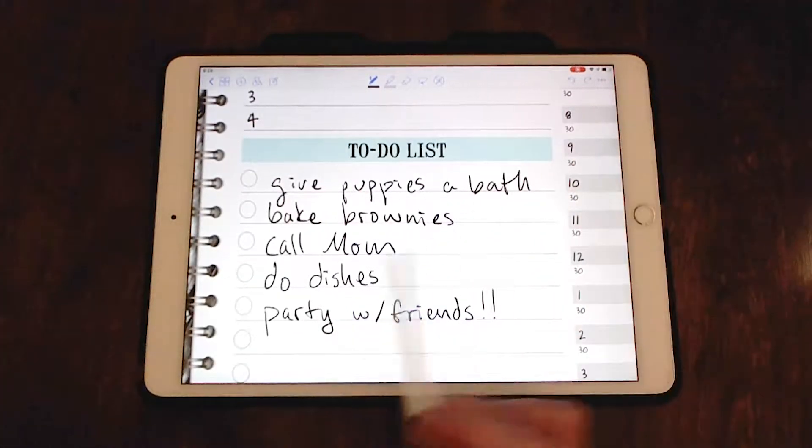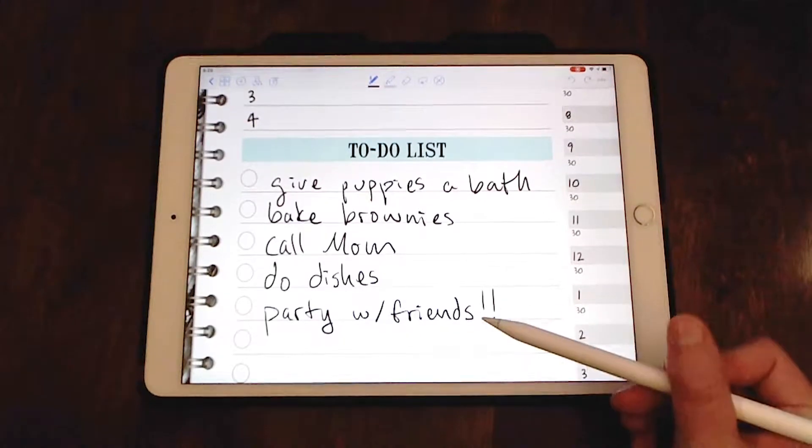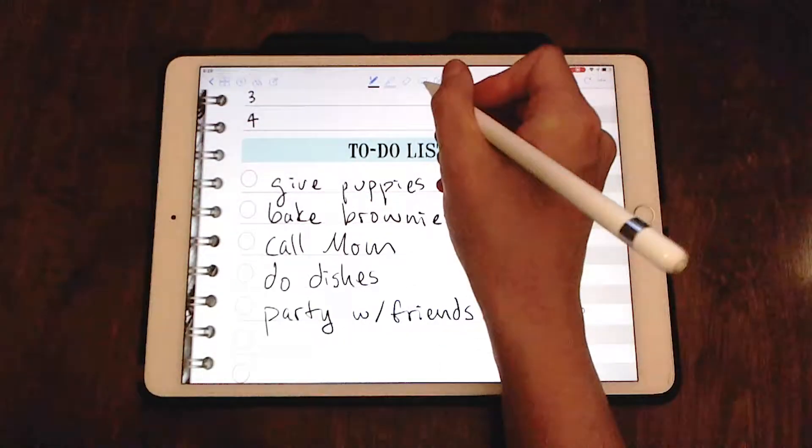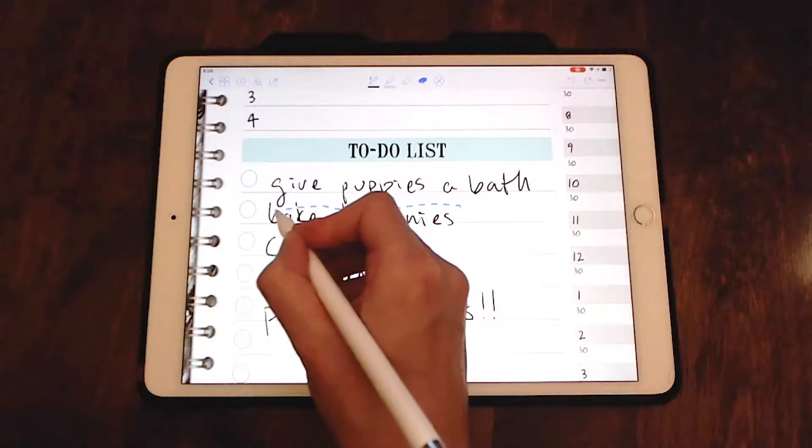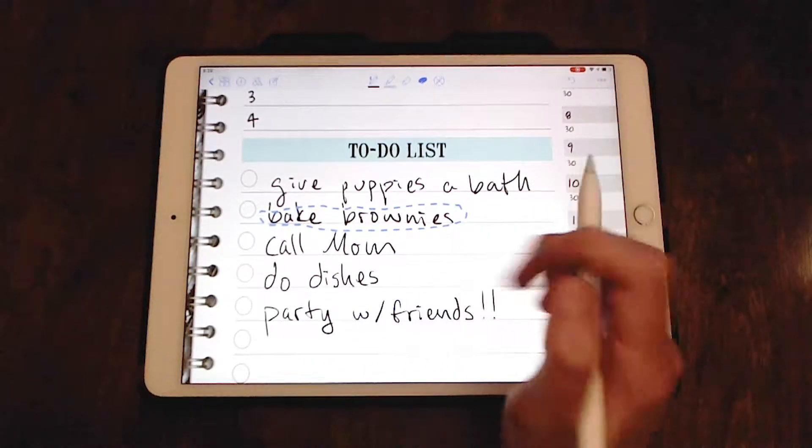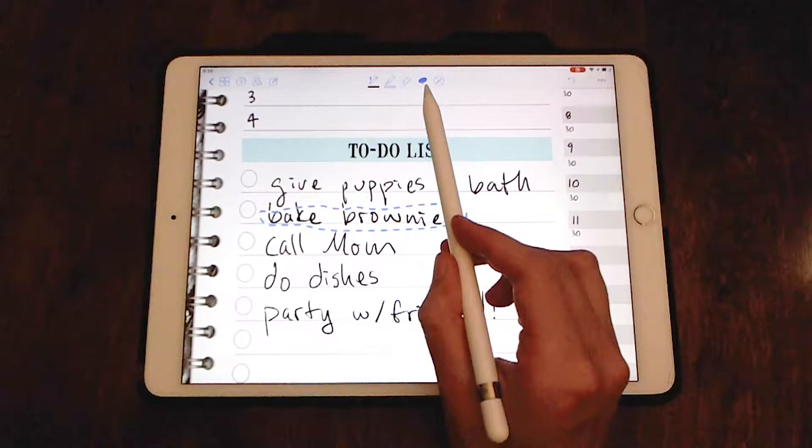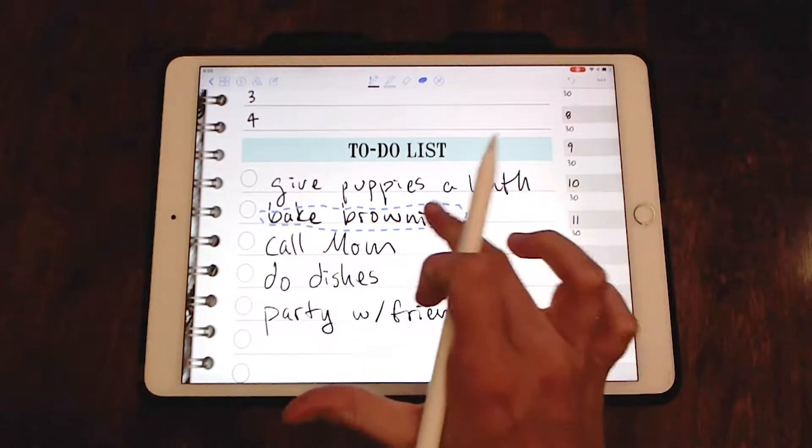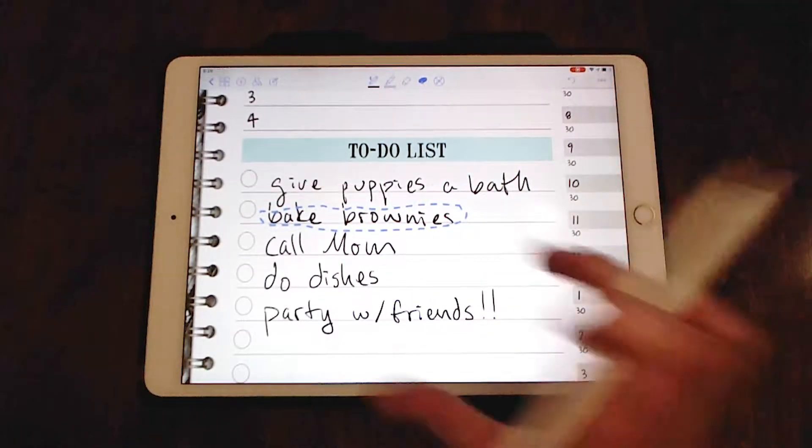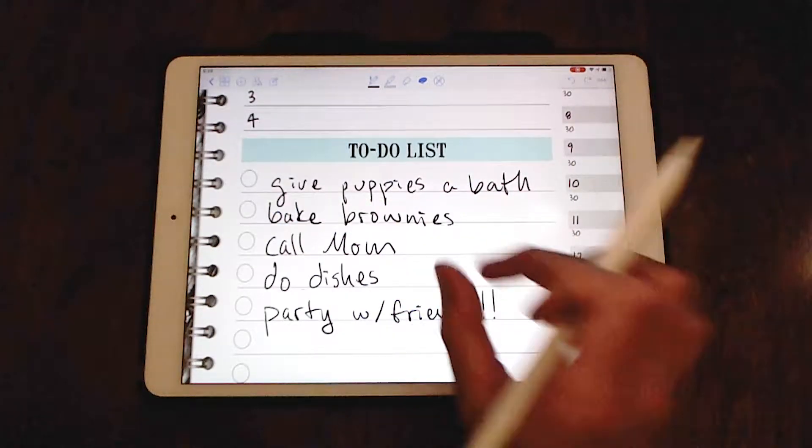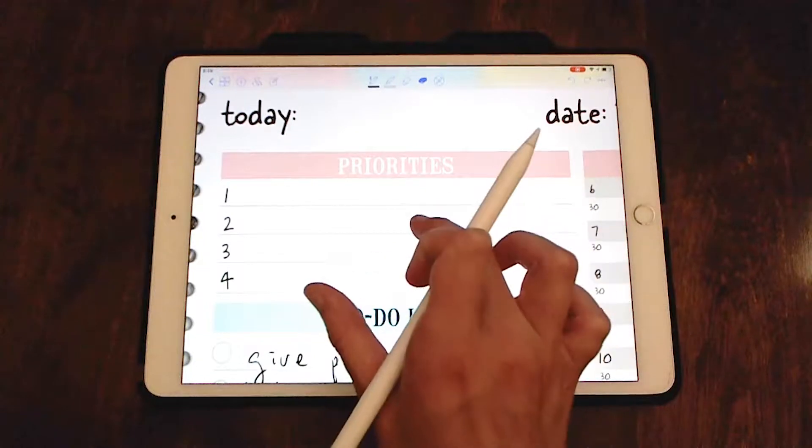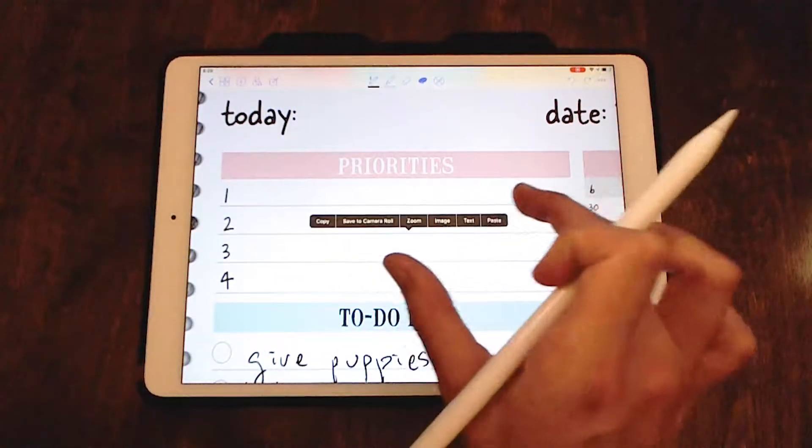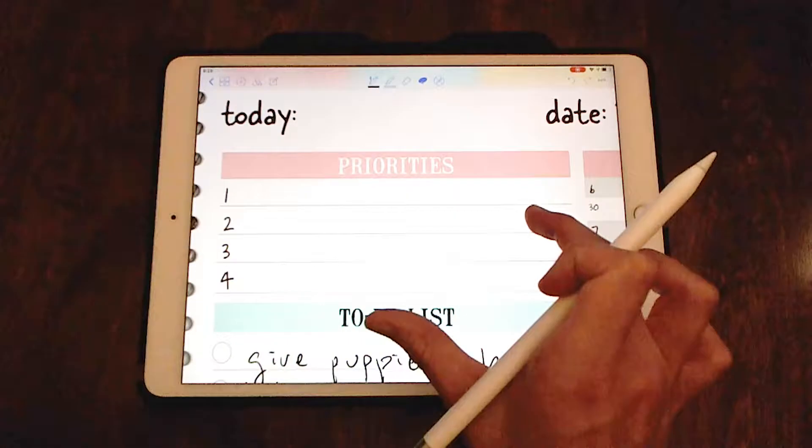So first of all, I want to make sure that my brownies are baked before my friends get here for the party. So that's definitely going to be a priority. And I already cleaned my house, so I don't need to do that. So first of all, you use this little select tool here and you select the little area and you hit copy. You just kind of tap on it and it'll give you options of copy.